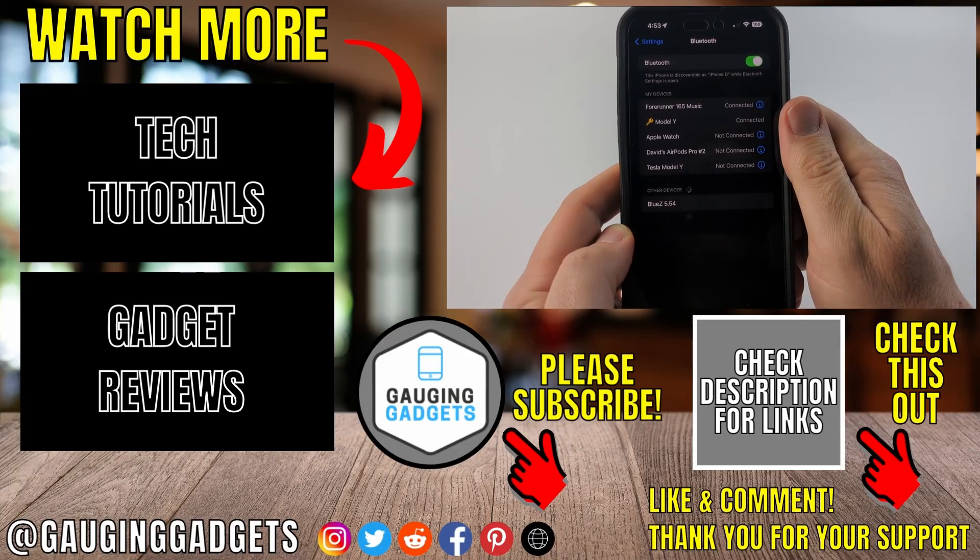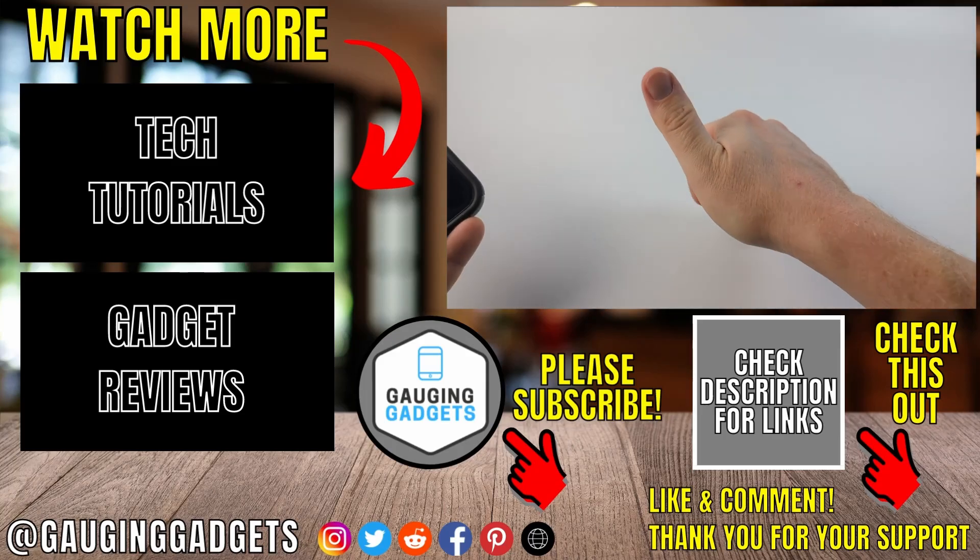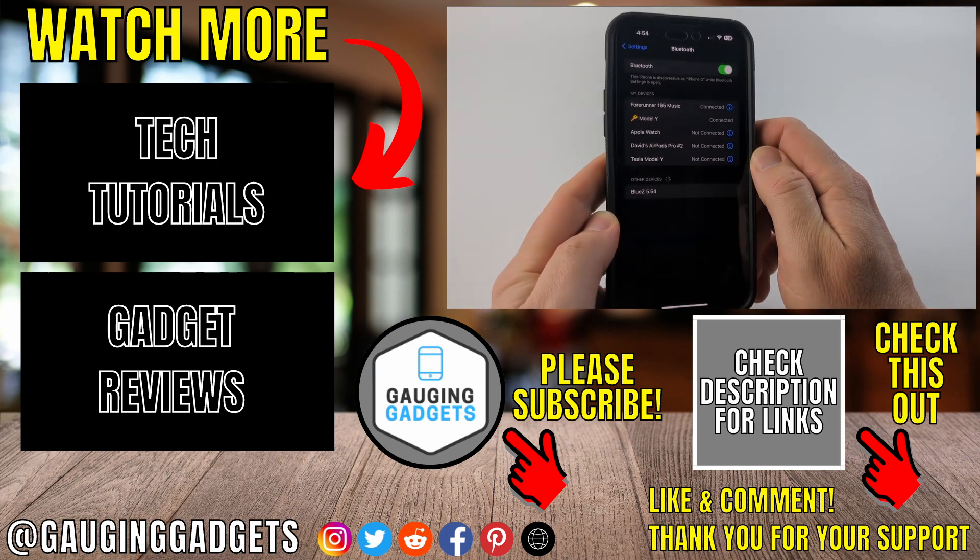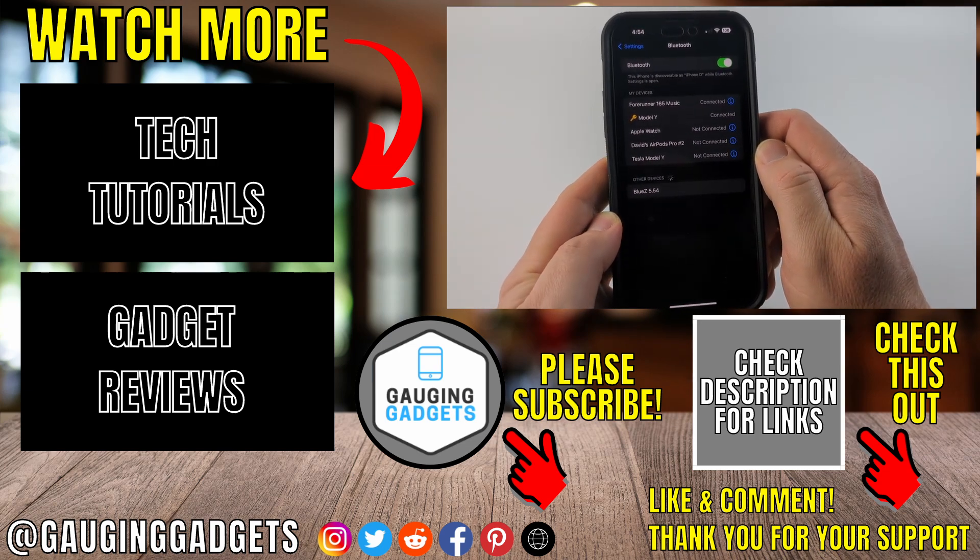If this video helped you, please consider giving it a like and also subscribing to my channel because that really helps me out. Thank you so much for watching.